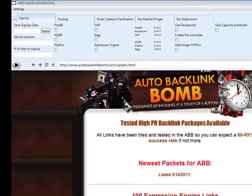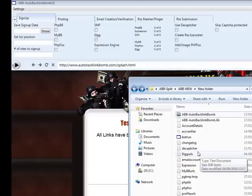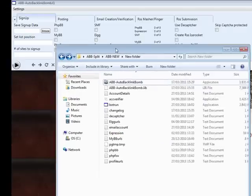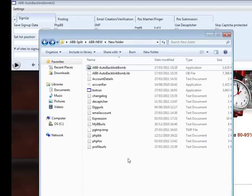Hi guys, Abz here. I'm going to be showing you a demonstration of exactly how you can use the Auto Backlink Bomb and how you'll actually structure all your files as well. The very first thing I'm going to do is bring you over to the actual folder of the Auto Backlink Bomb.